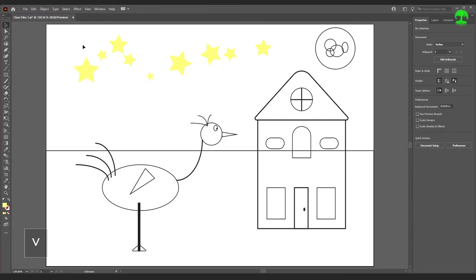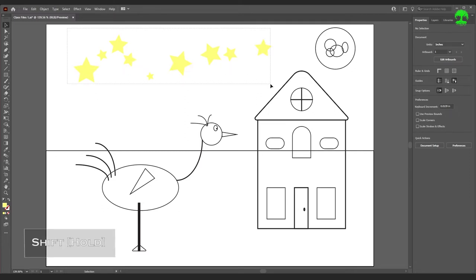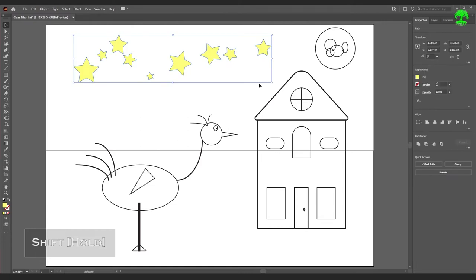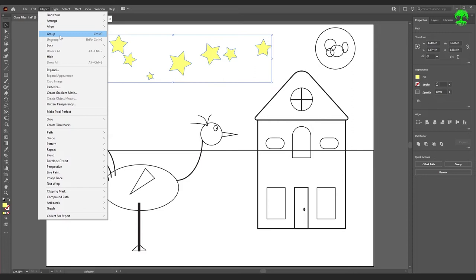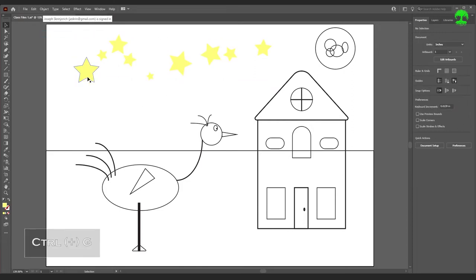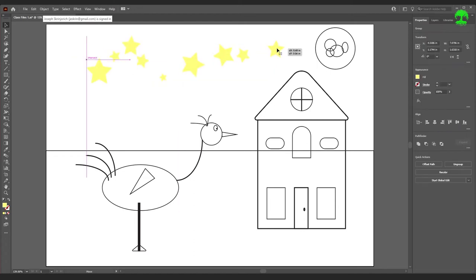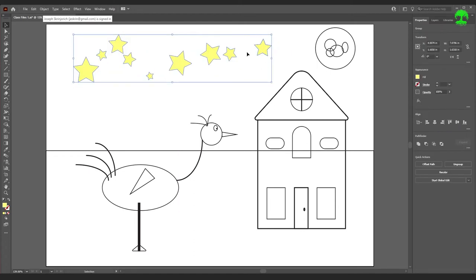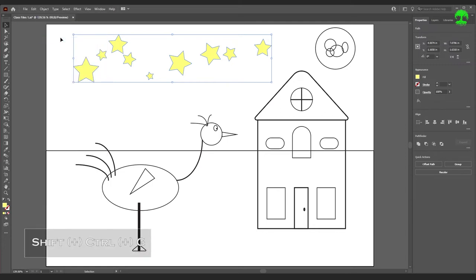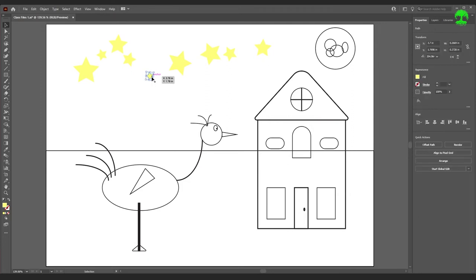We could do that individually for each star, or select them all by clicking and dragging or holding Shift and clicking each one, then hit the Eyedropper tool and click the colored star. Press V to go back to the Selection tool — it changed the fill color and stroke of all the selected stars. Now if we want to manipulate all these stars together from now on, click and drag to highlight them all, then go to Object, Group or press Ctrl+G. Now selecting one selects them all and you can move them as a unit.